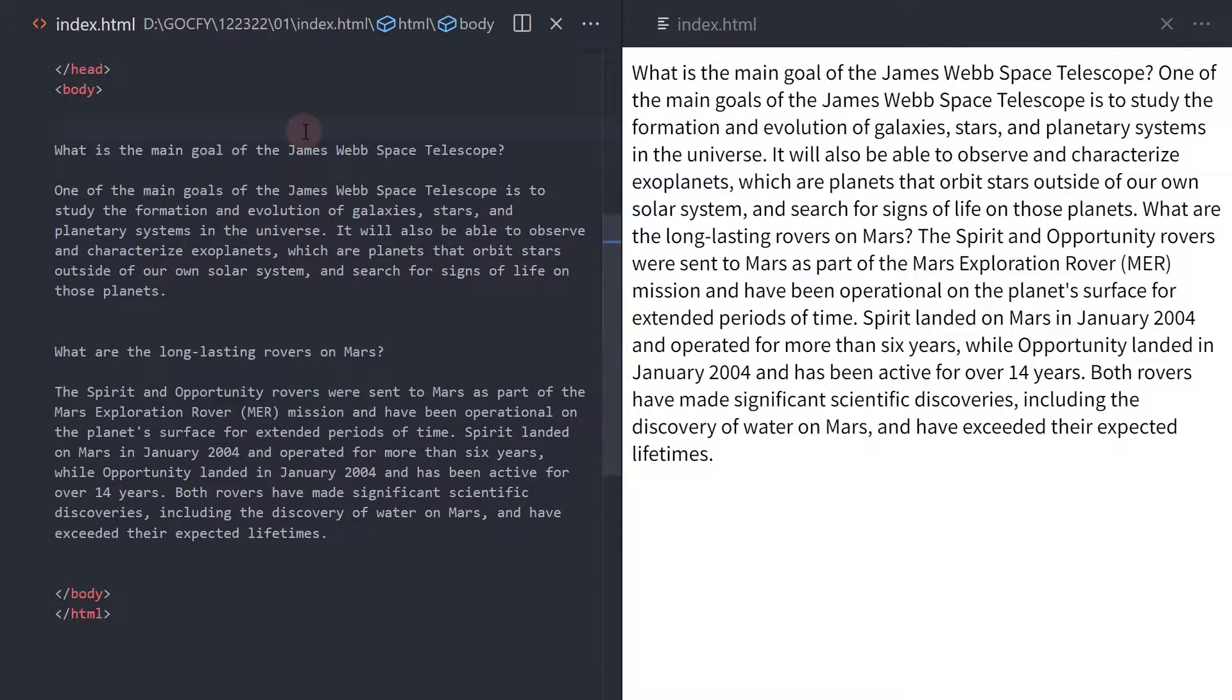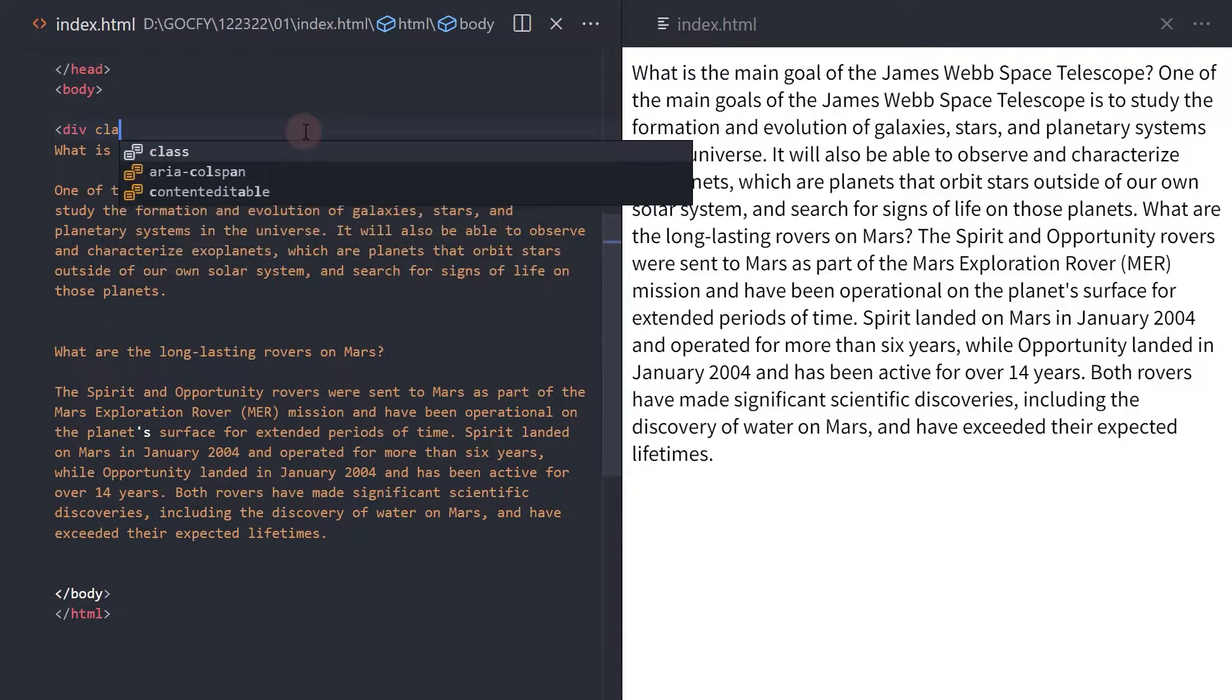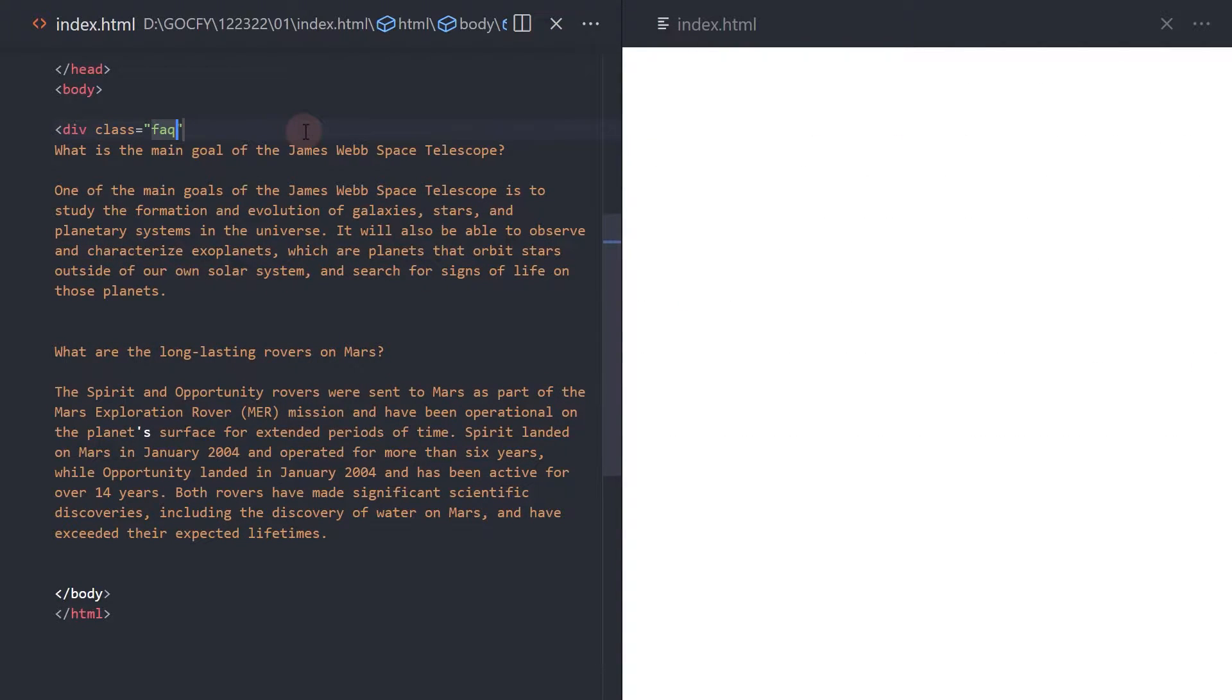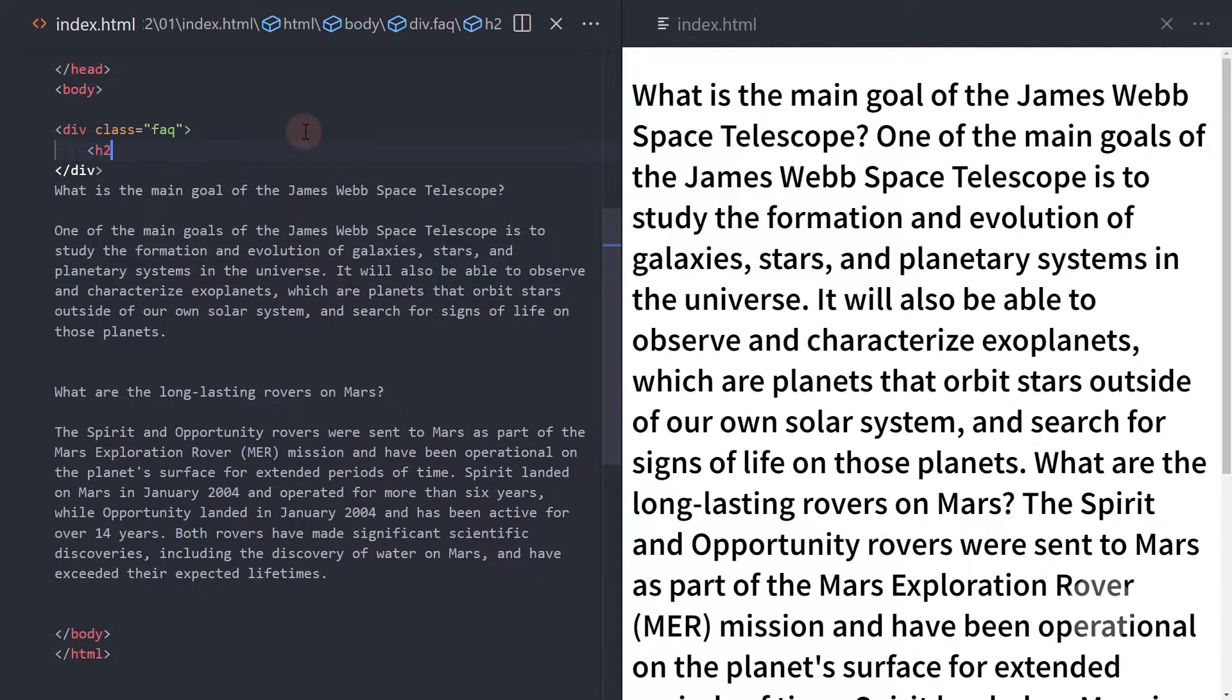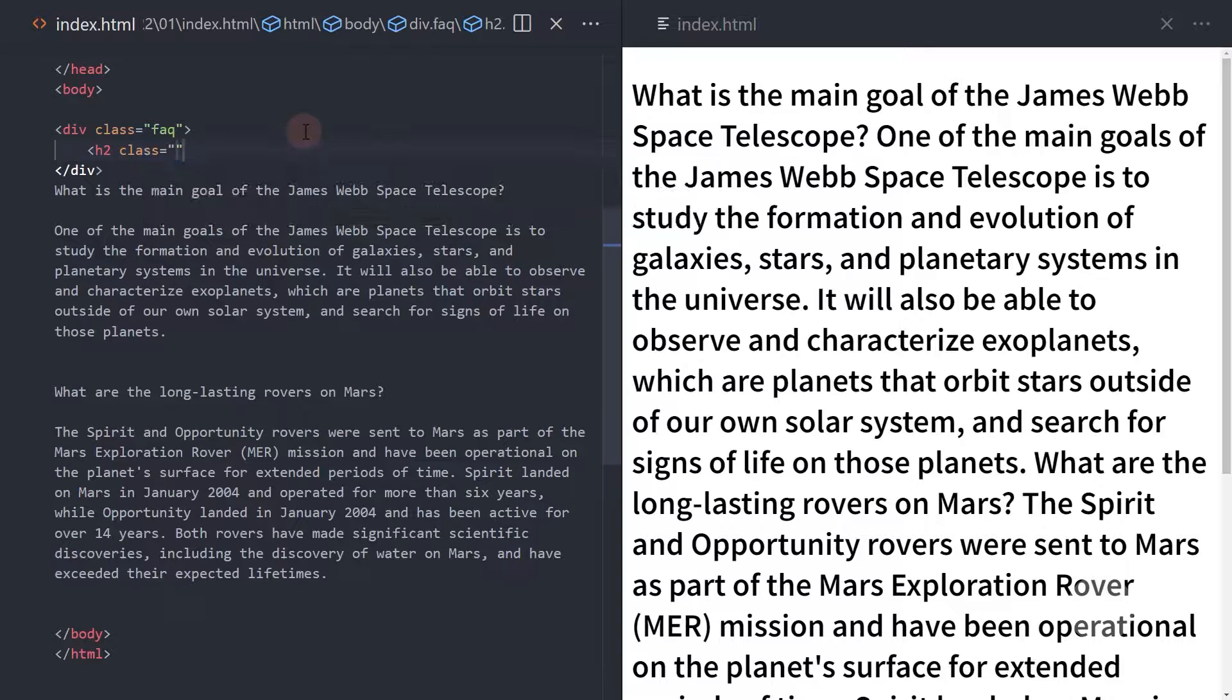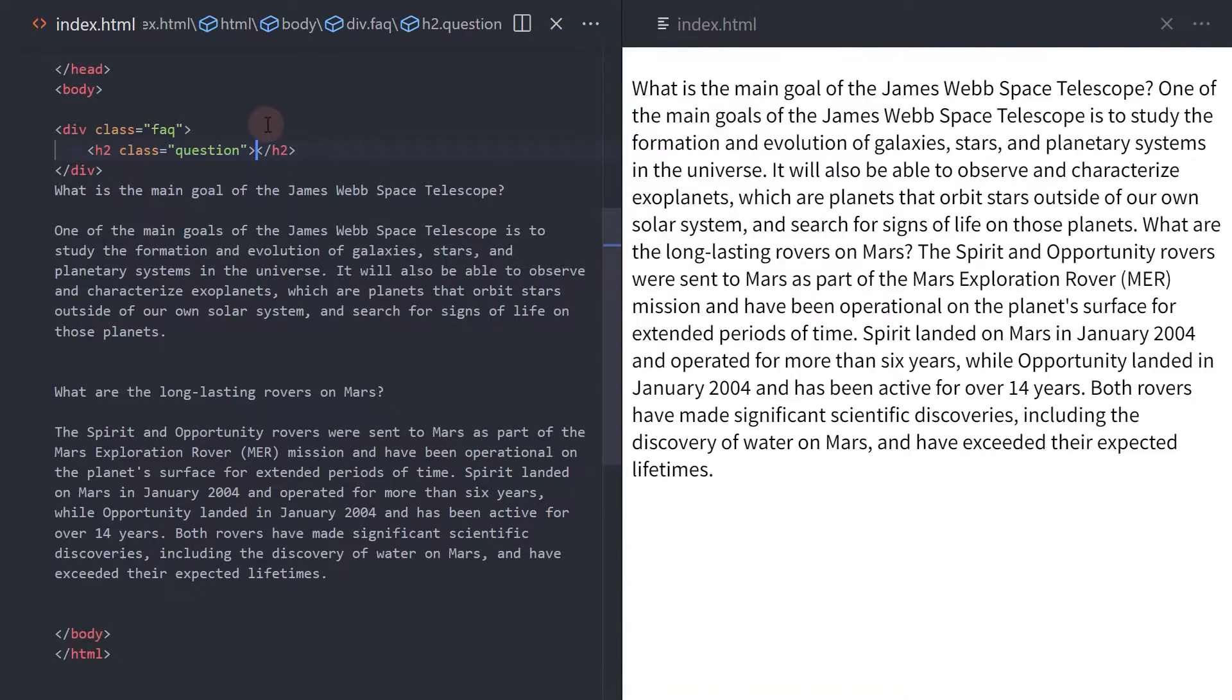To start, let's create a div with a class of FAQ. This will hold each question and answer group of texts. Inside, create an H2 element with a class of question. Let's copy the question here.